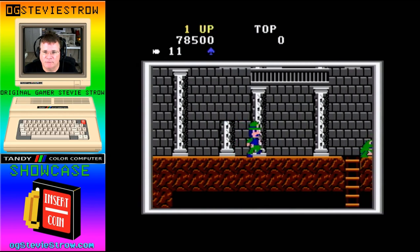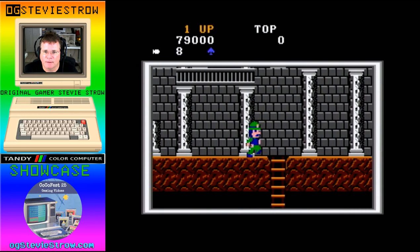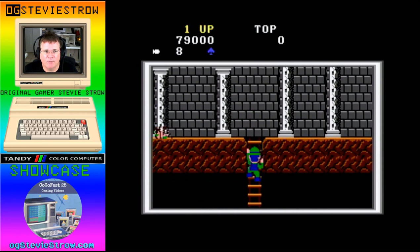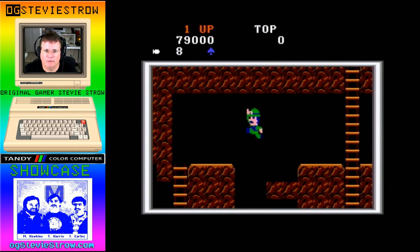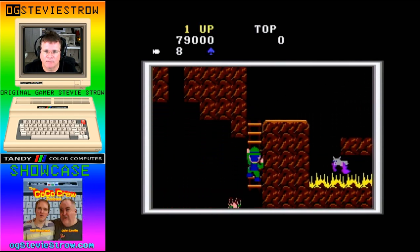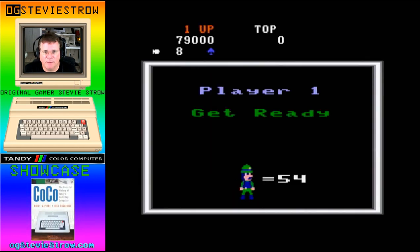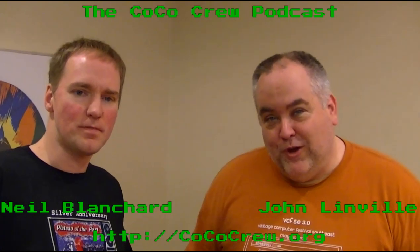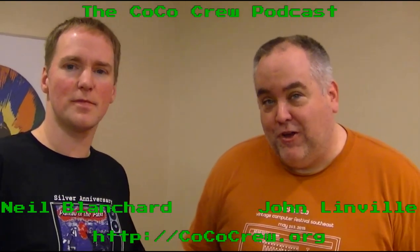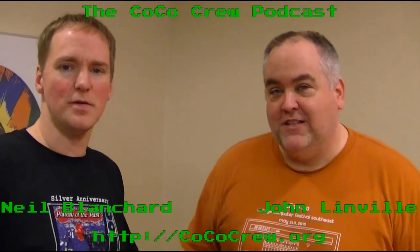I need to venture further outward. Stupid frog. Let's climb on down here again. That's water — that's a flying bat wing. That's a spider. Freaking bat — 54 lives left. Hi, this is John Linville and Neil Blanchard. We are the Coco Crew. I hope you're enjoying watching Stevie Stroh play video games, especially the Coco games. When you're done with that, check out our podcast at CocoaCrew.org.